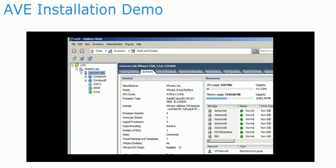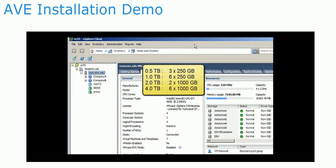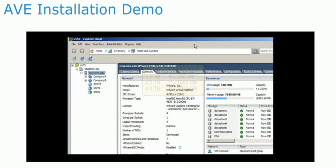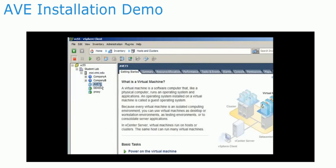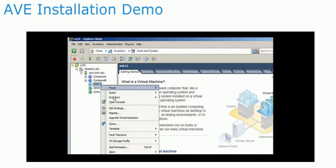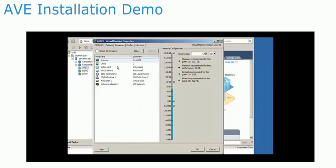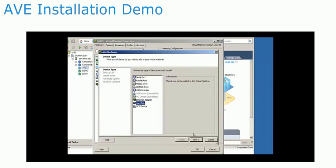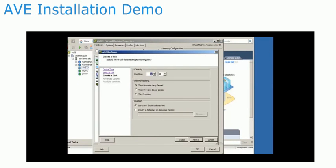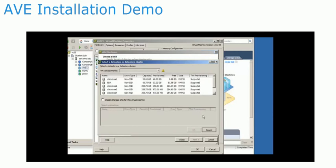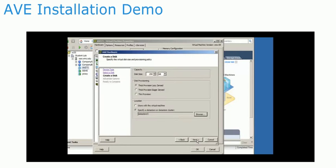Once the virtual machine has been deployed, it needs to have virtual disks added for storage. The amount and size of disks depend on the capacity edition. In this demonstration, we will deploy a 0.5 terabyte AVE. Edit the virtual machine settings and add a new hard disk. The hard disk must be 250 gigabytes with a thick provisioned lazy zeroed option. Be sure that it is stored on a data store with enough capacity.